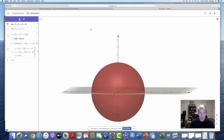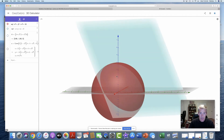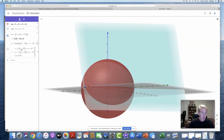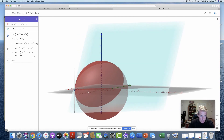Looking at the graph: the sphere has radius 4, and the intersecting plane creates a circular intersection — like slicing an orange. Point A is where they intersect. The tangent line passes through point A and is tangent to that circle of intersection, confirming the answer is correct.